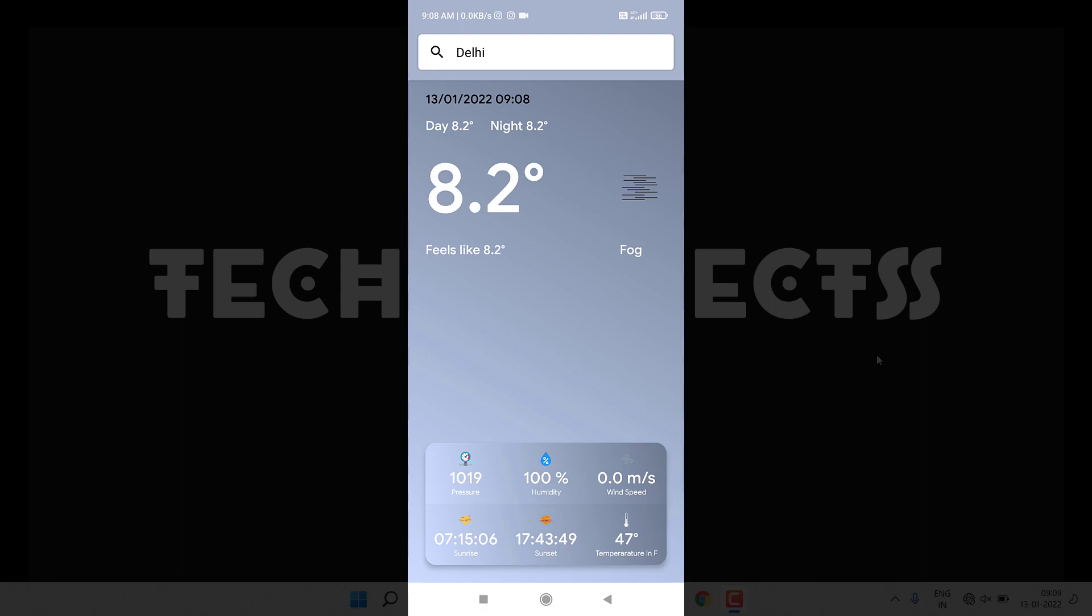You can see now in Delhi this is the fog present and all things - pressure, humidity, wind speed, sunrise, sunset, temperature. This is a very clean UI. You will learn everything in the weather app project. Everything is done with the help of Kotlin, XML, and Retrofit.